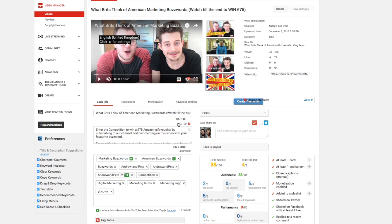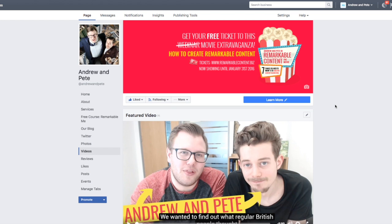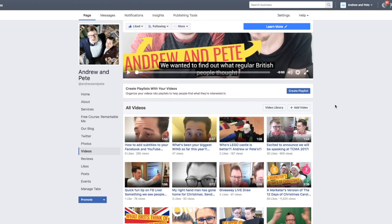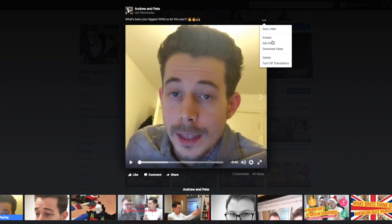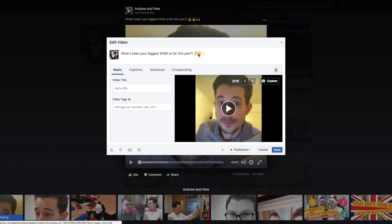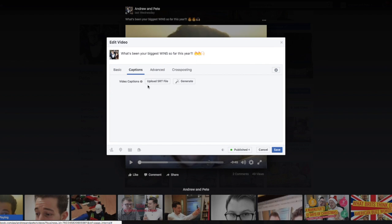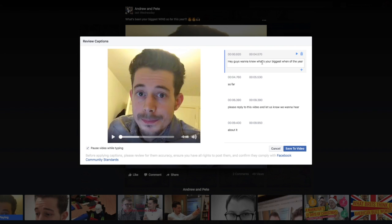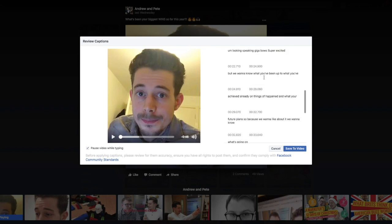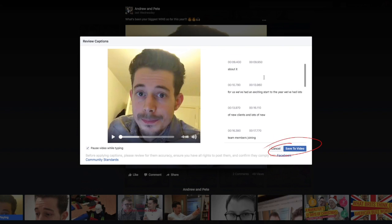They'll always display automatically and you have to turn them off if you want them off. But what if you're uploading videos natively to Facebook? Well the process is actually very similar. Find the video that you want to add subtitles to, click the three little dots, click edit post, and then click on captions. You've got two options: you can upload the SRT file — so if you've already done this on YouTube you can literally just upload that SRT file — or you can do exactly the same process on Facebook and type in the captions as you go. Remember to click save to video.